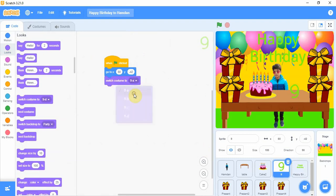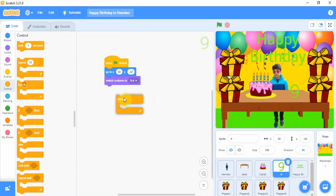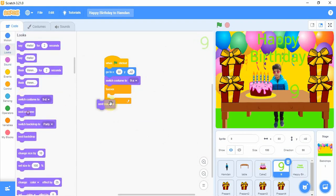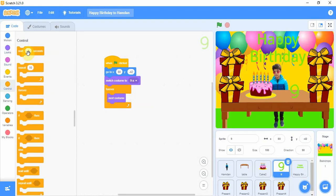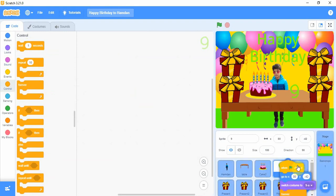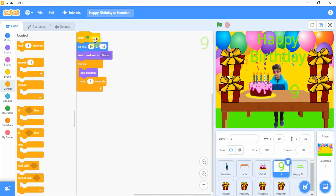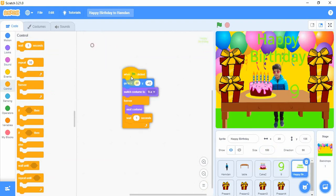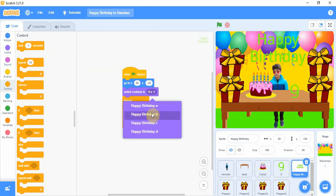We go to the Control and add a 'forever' loop. Inside it, we go to Looks and add 'next costume', 'next costume', and 'wait 1 second'. We will copy this setup to the Happy Birthday sprite and go to the Happy Birthday spot to make some changes.